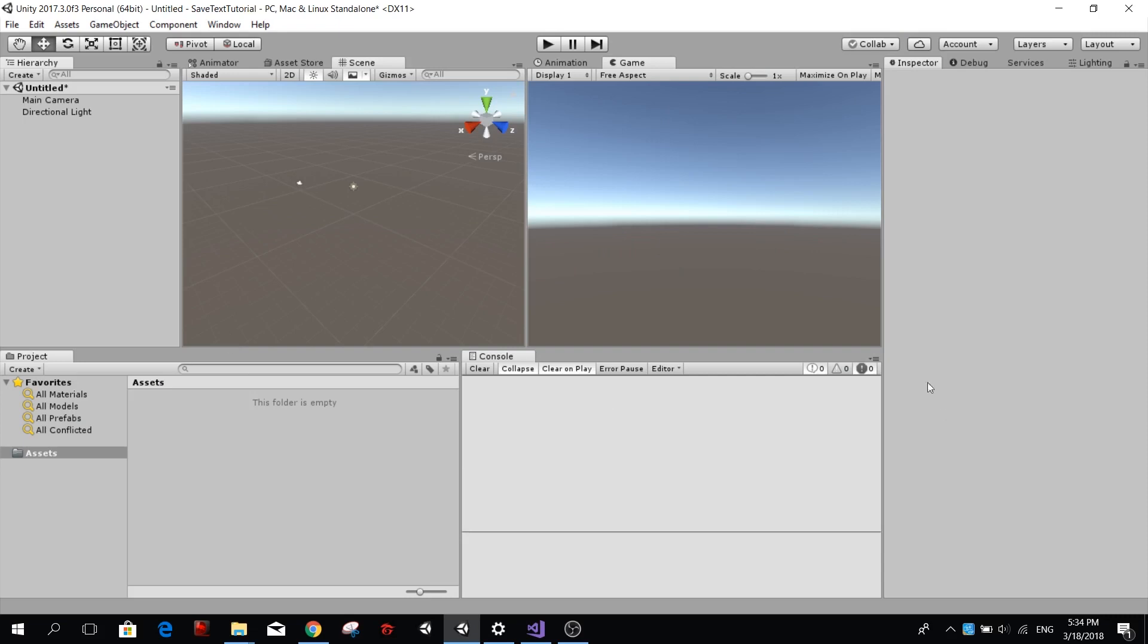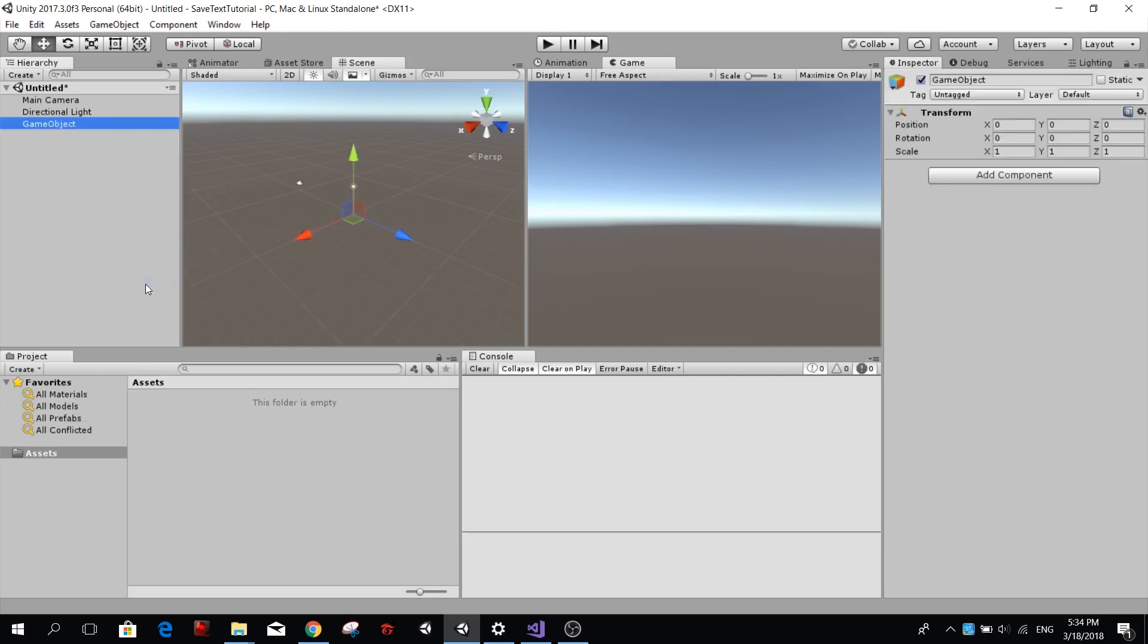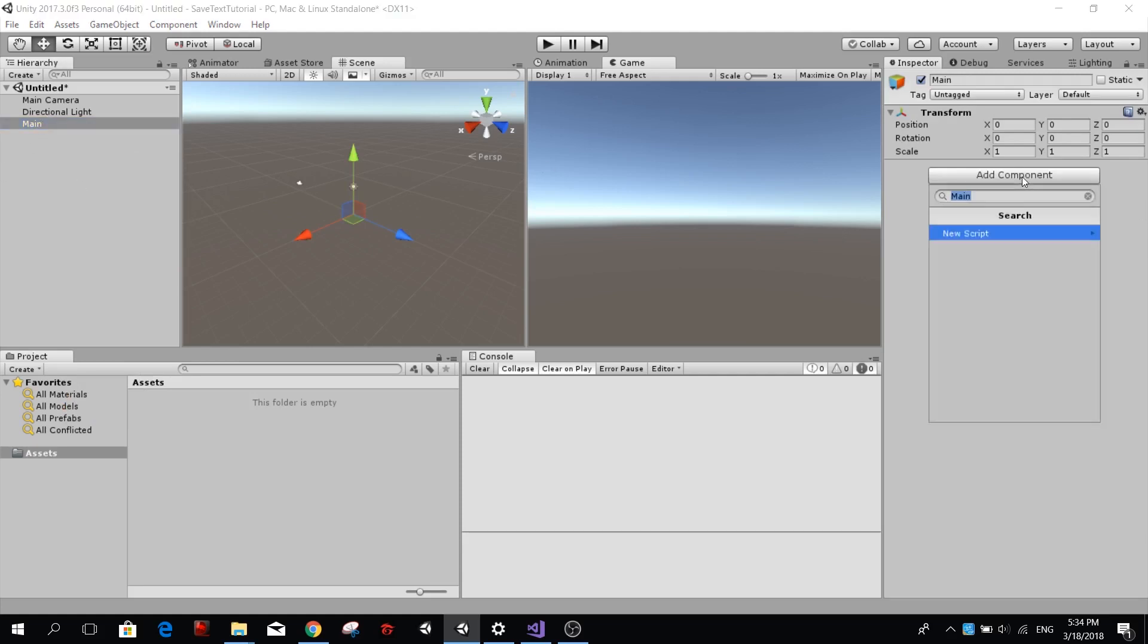So we have this empty project and we're going to go ahead and create an empty object. I'm going to call it main, and inside this new object I'm going to add a component, just a class, and I'm going to call it main.